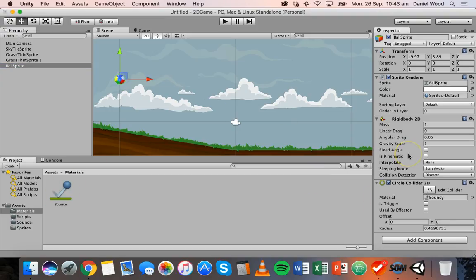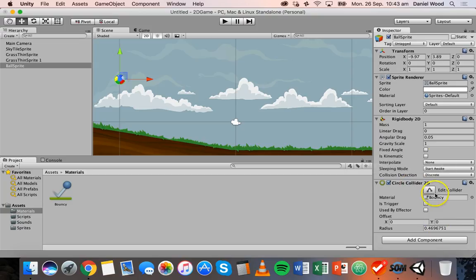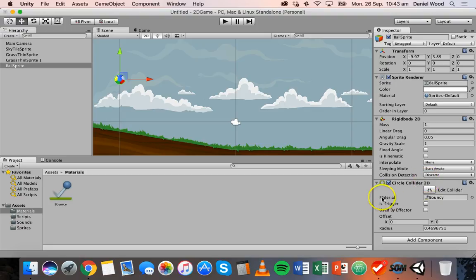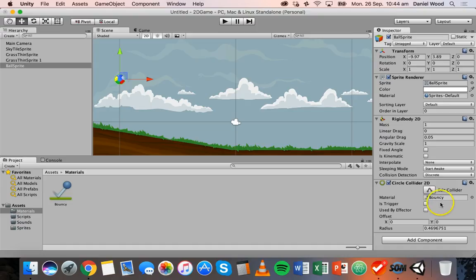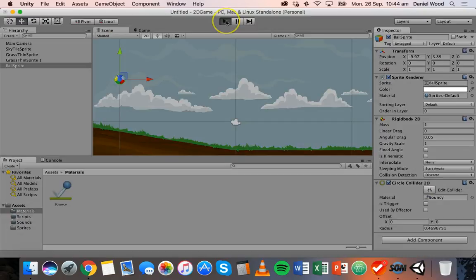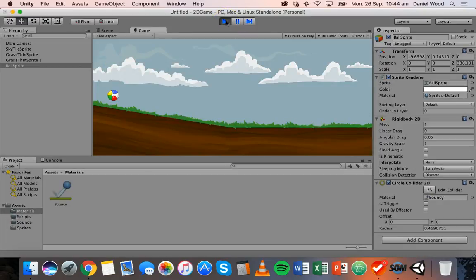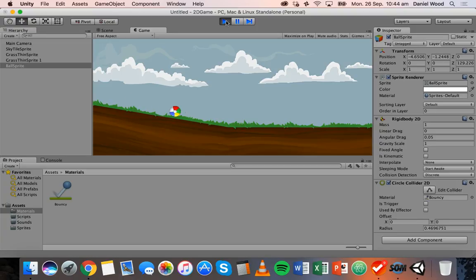The other thing that you can do is if you go to your circle collider 2D component, where it says material, you can actually drag the material onto that little box there as well. So now it says bouncy there. Now we'll click on play, see what happens. We get a little bit of bounce there.